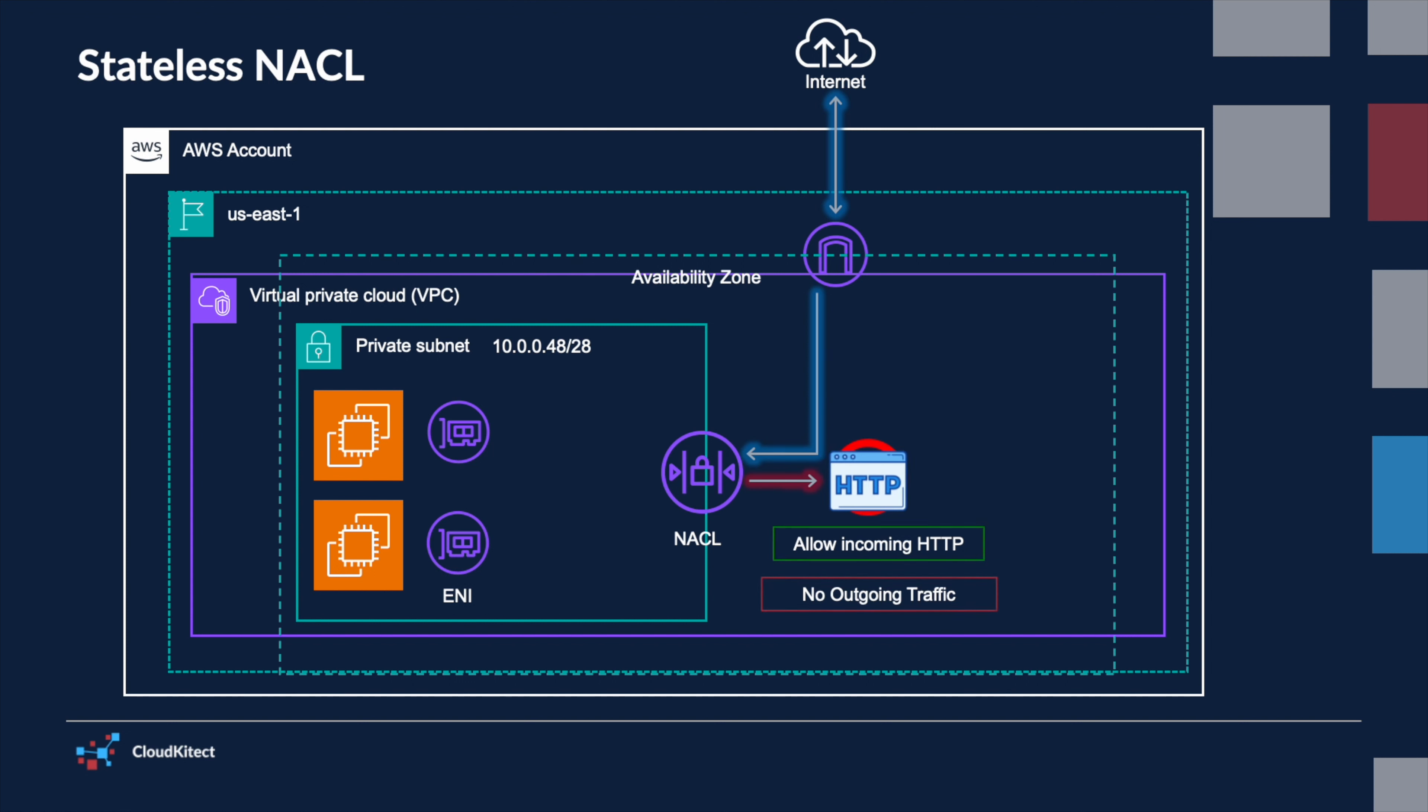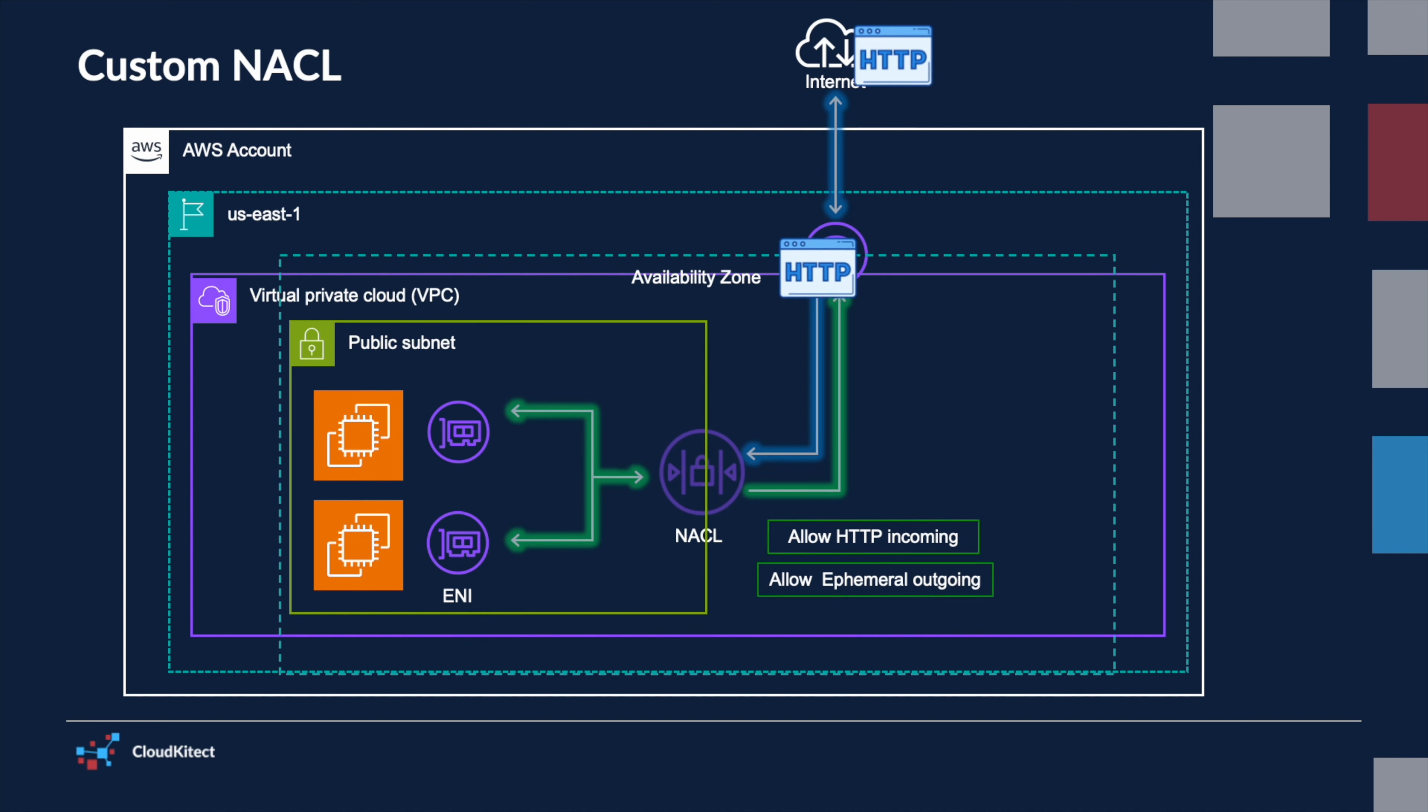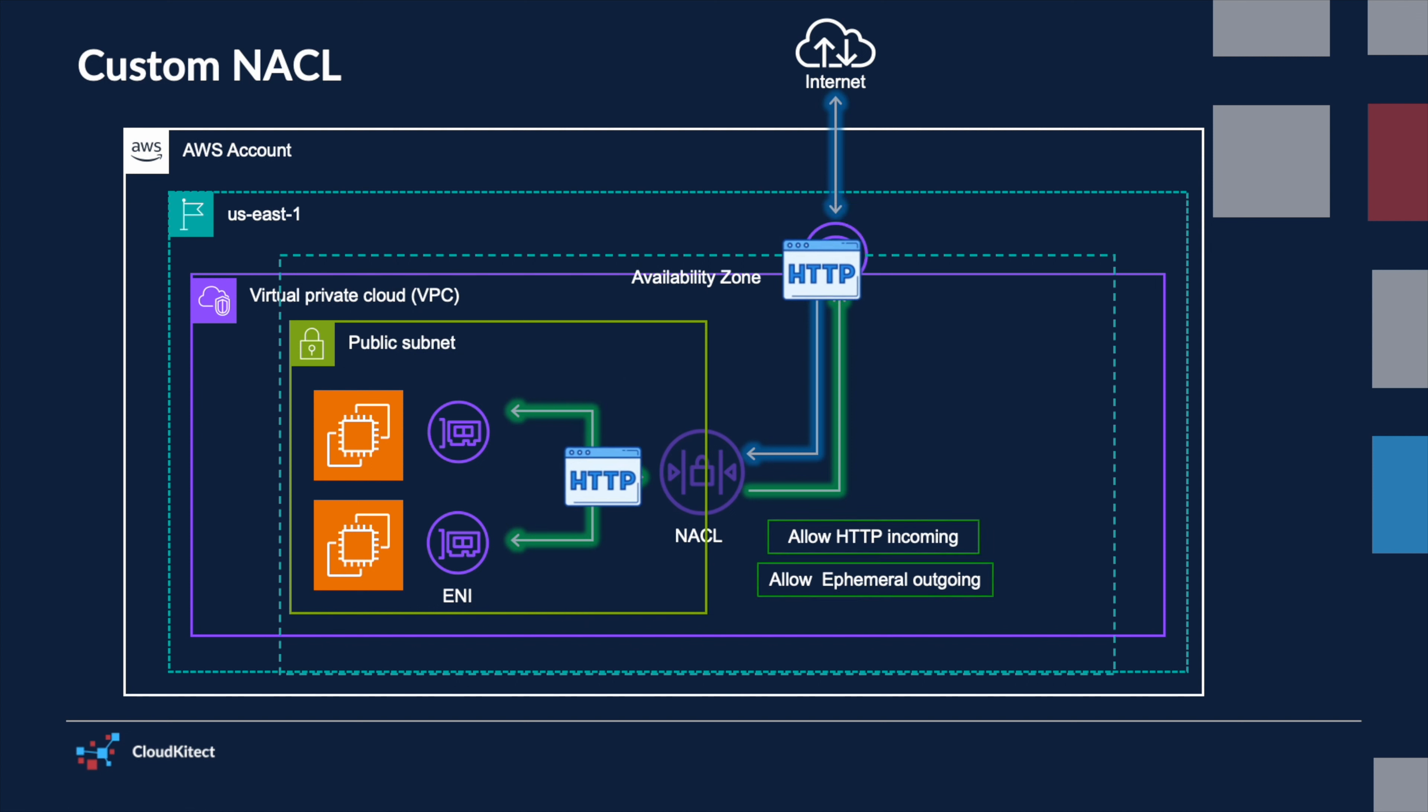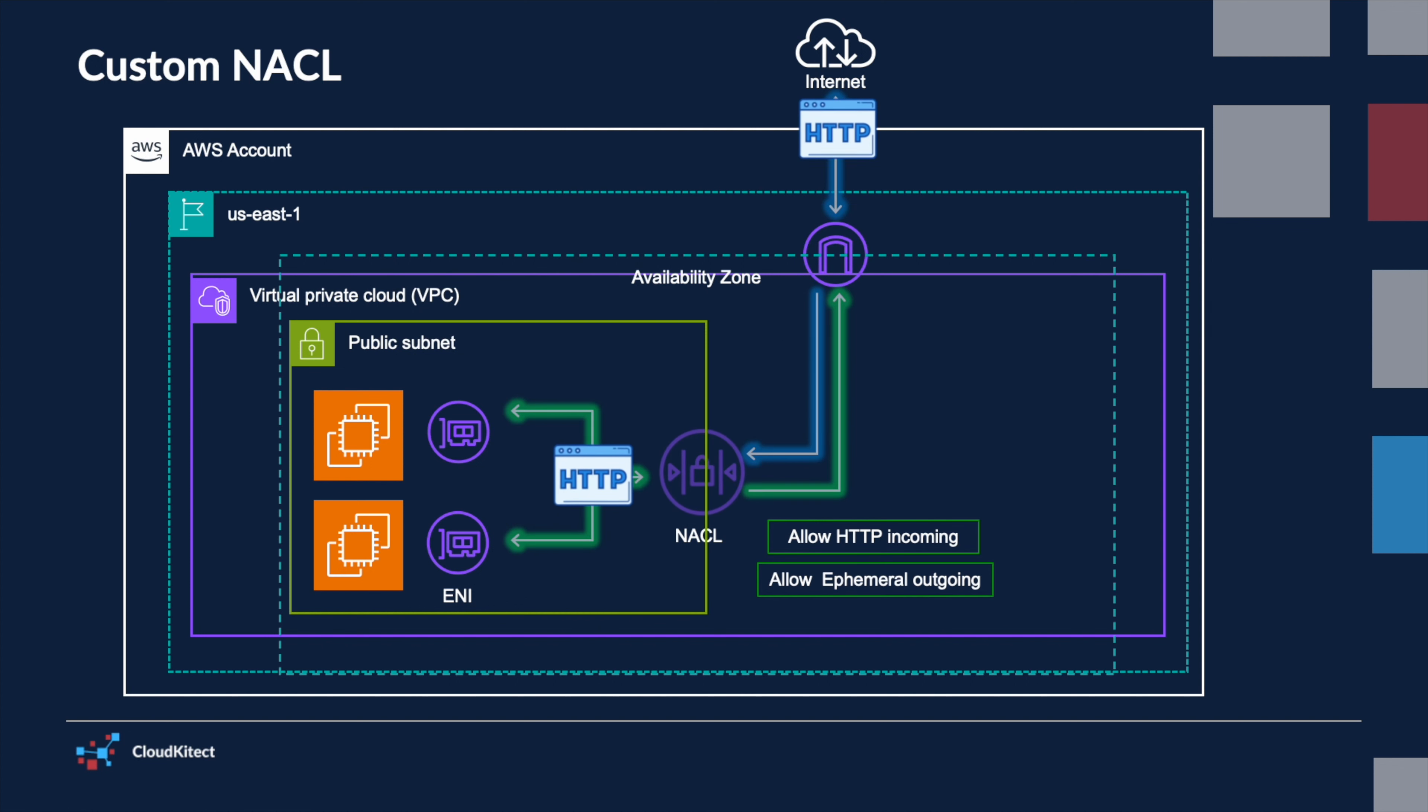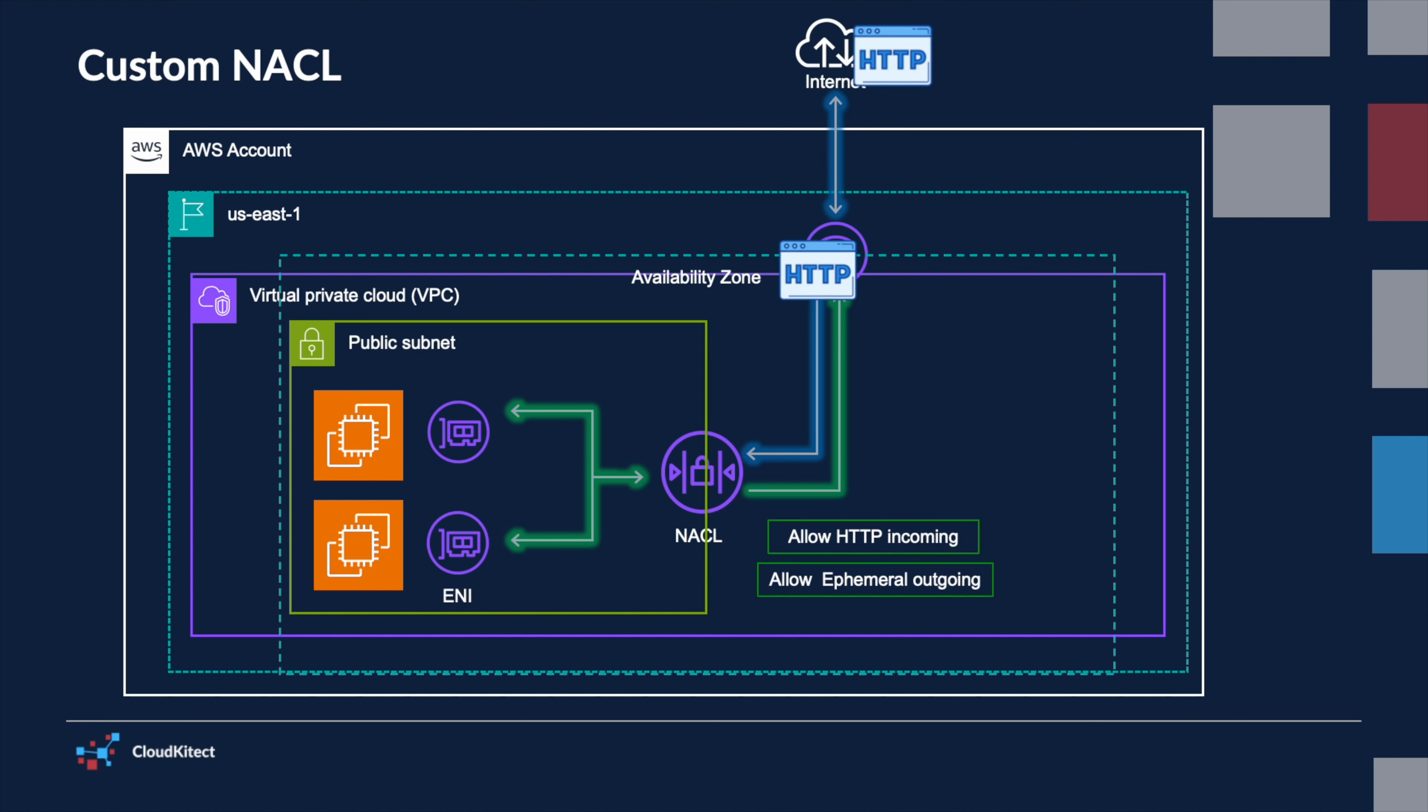NACLs have an implicit deny rule, meaning that if a packet does not match any of the specified rules in the NACL, it will be denied. This is a default behavior to ensure that any traffic not explicitly allowed is blocked. When a new custom NACL is created, it denies all inbound and outbound traffic by default. Users must add rules to a custom NACL to allow traffic to and from the associated subnet.